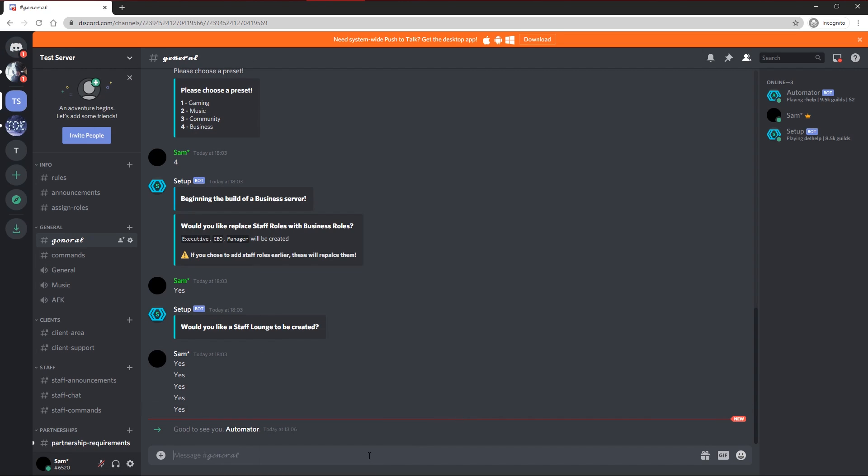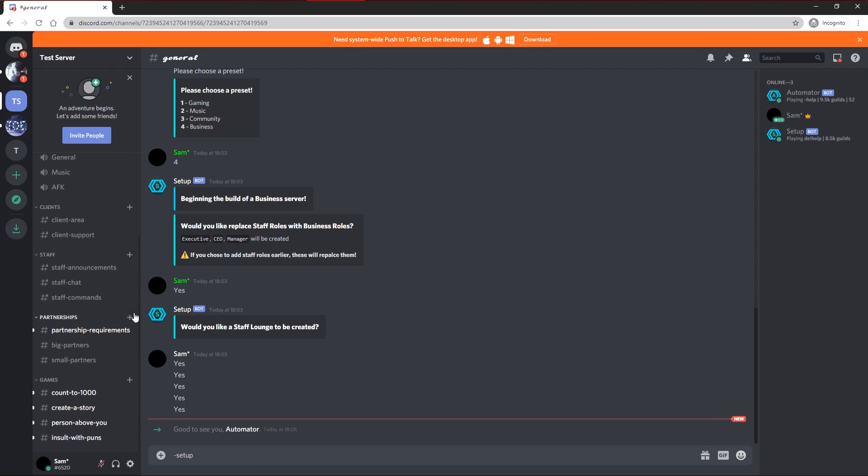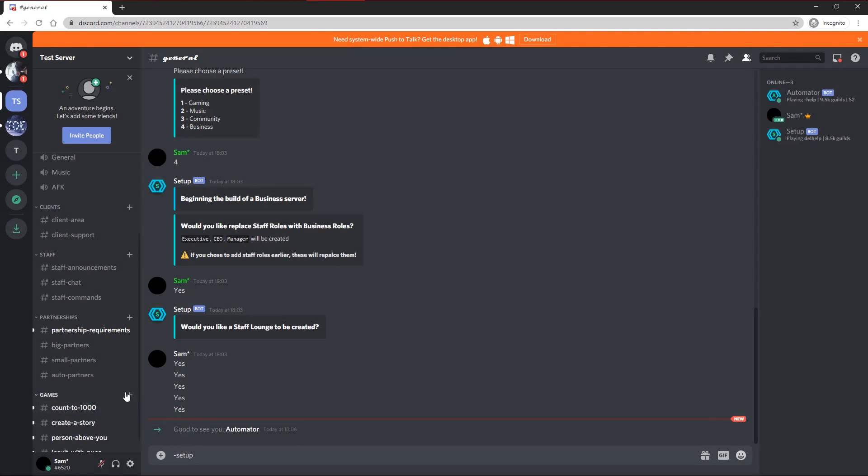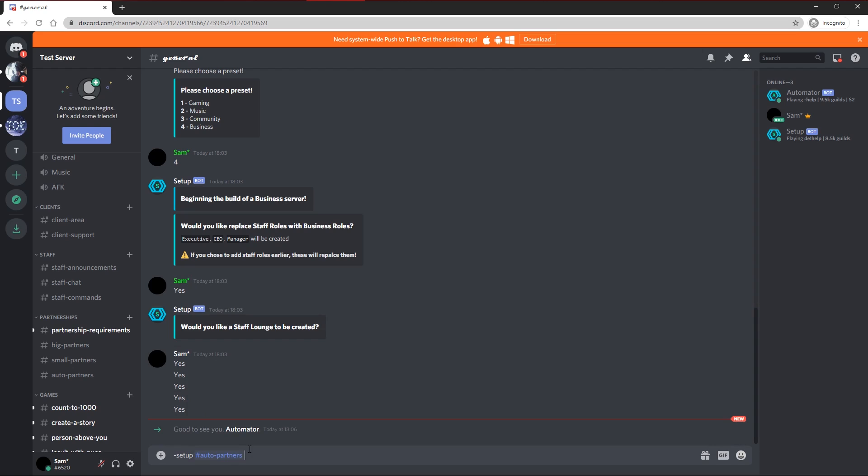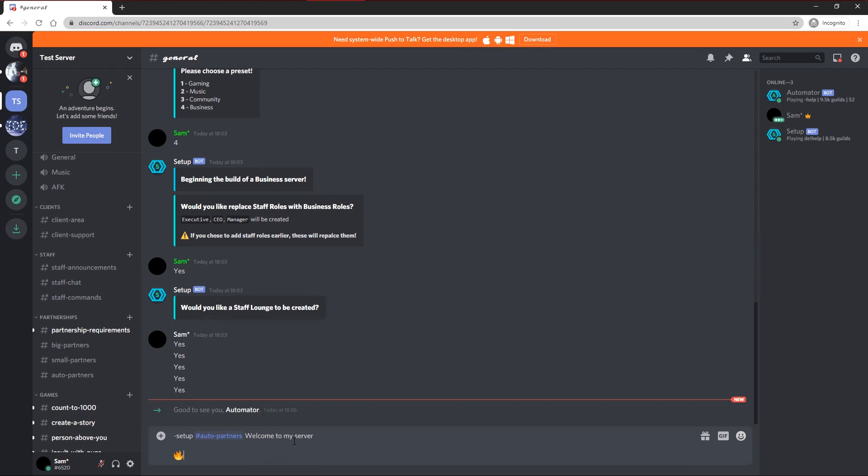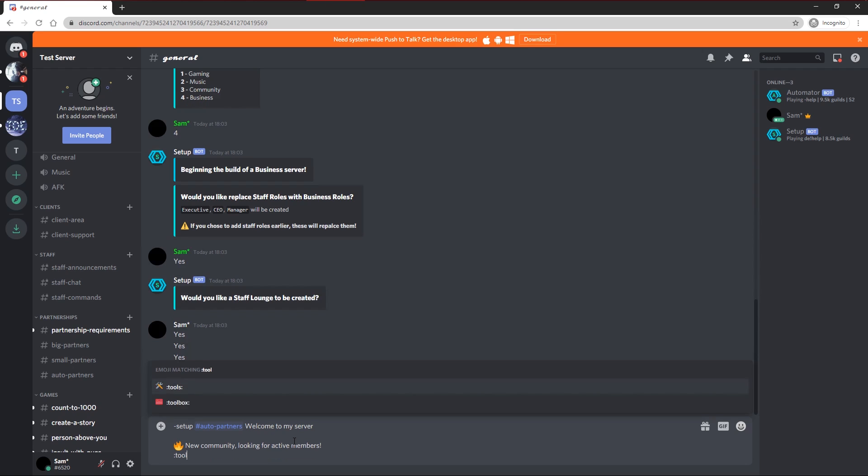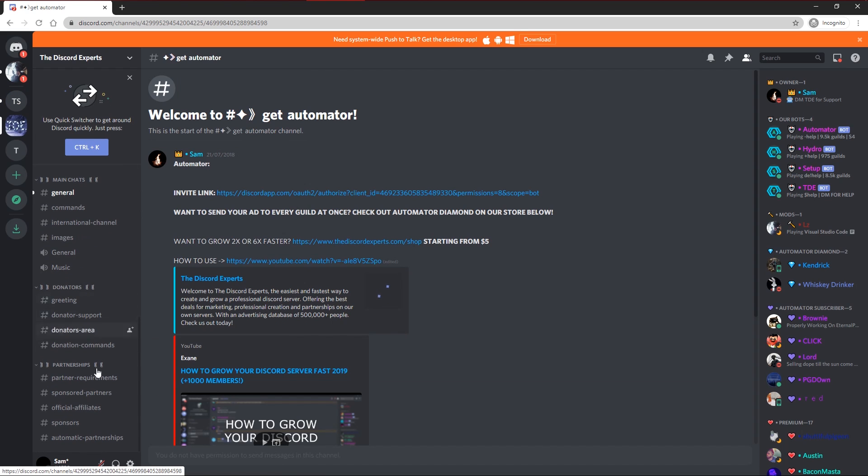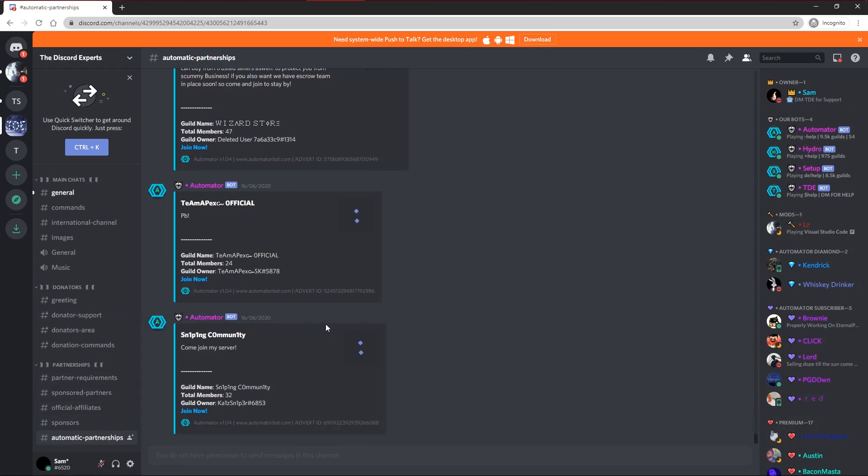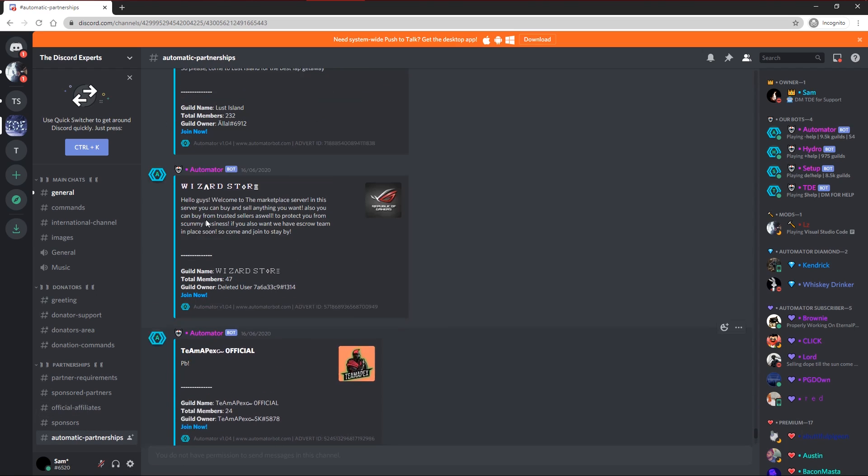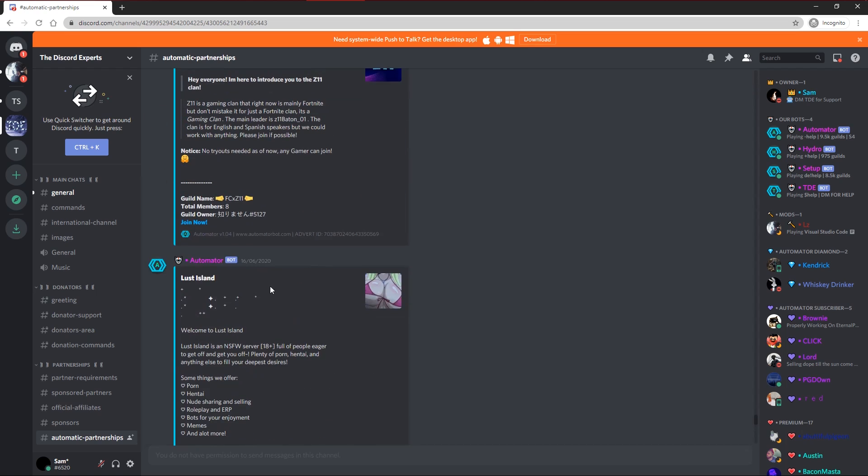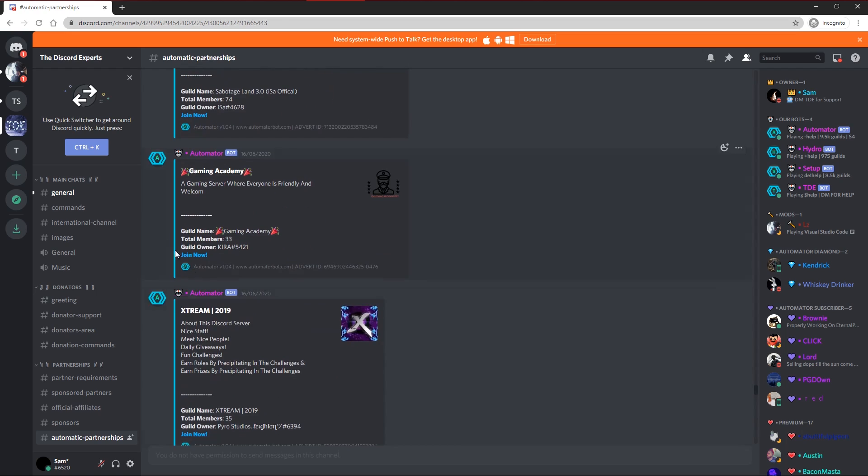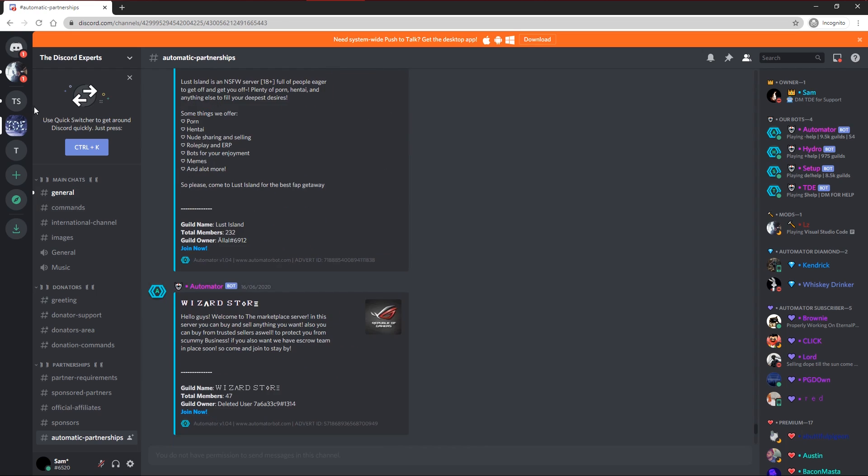To begin setting up Automator you want to type dash setup. Next you want to find a channel to use. So I'm going to create a channel in the partners category called auto partners. Since this bot runs automatically. So I'm going to do dash setup hashtag auto partners. And next I'm going to type in my advertisement. What's recommended for your advertisement is to make it eye-catching and make people want to click it. For example, using multiple lines such as welcome to my server. Then adding things such as new community, looking for active members, and things like needs staff. Just add emoji so it will pop out more. Because if I'll show you the normal type of ads that you get in our channel. As you can see a lot of them are just quite basic and they wouldn't really attract people to join.